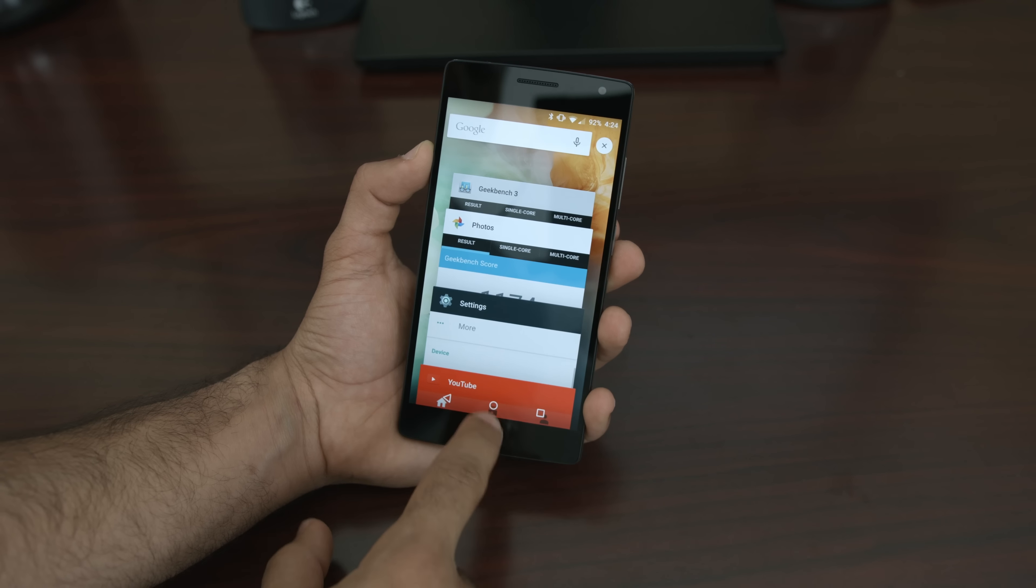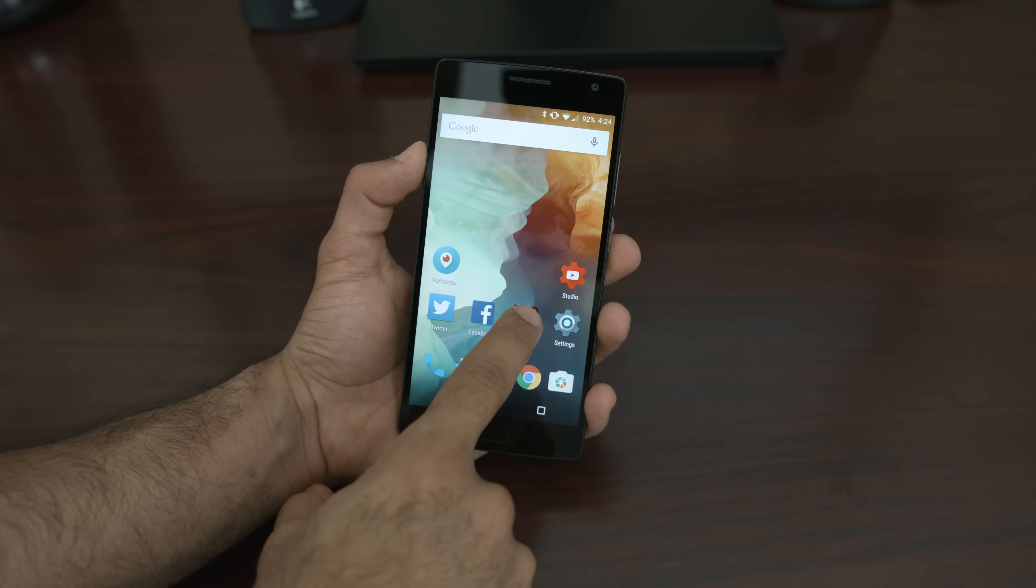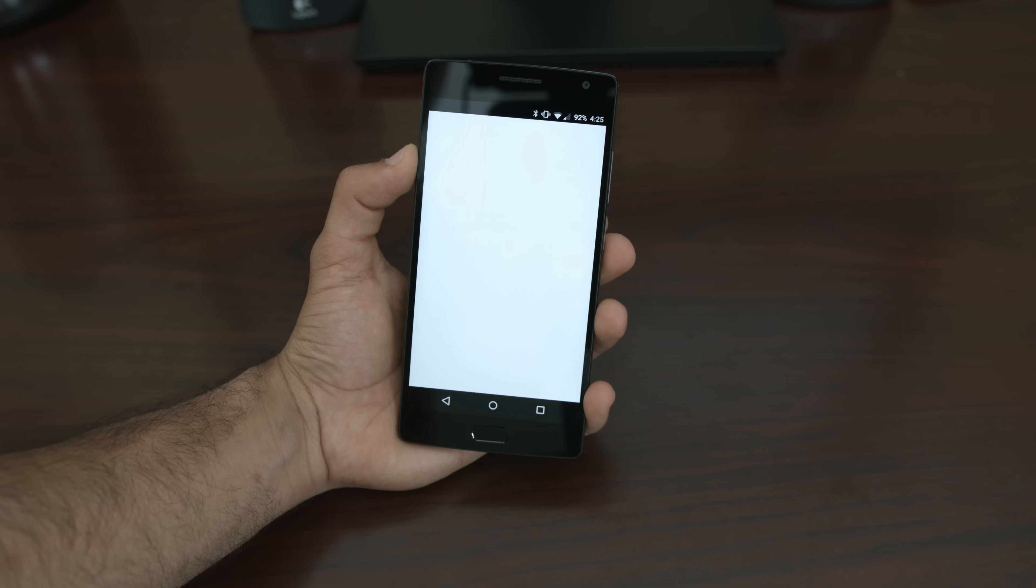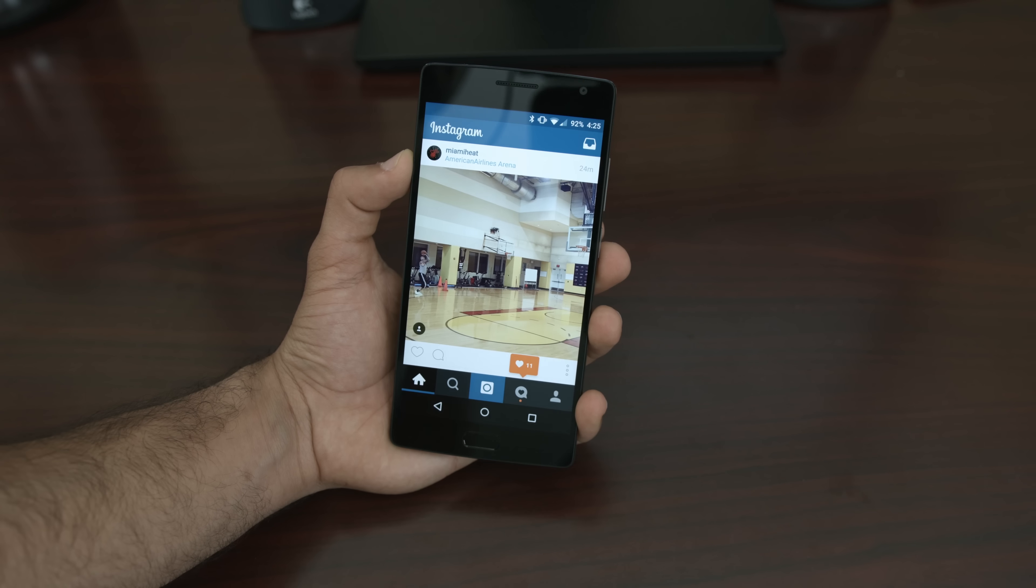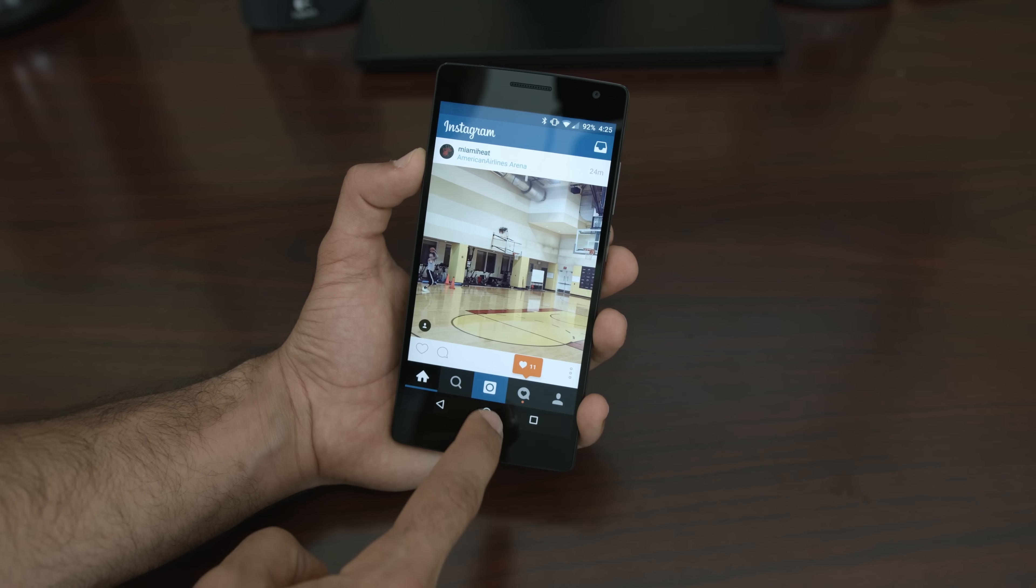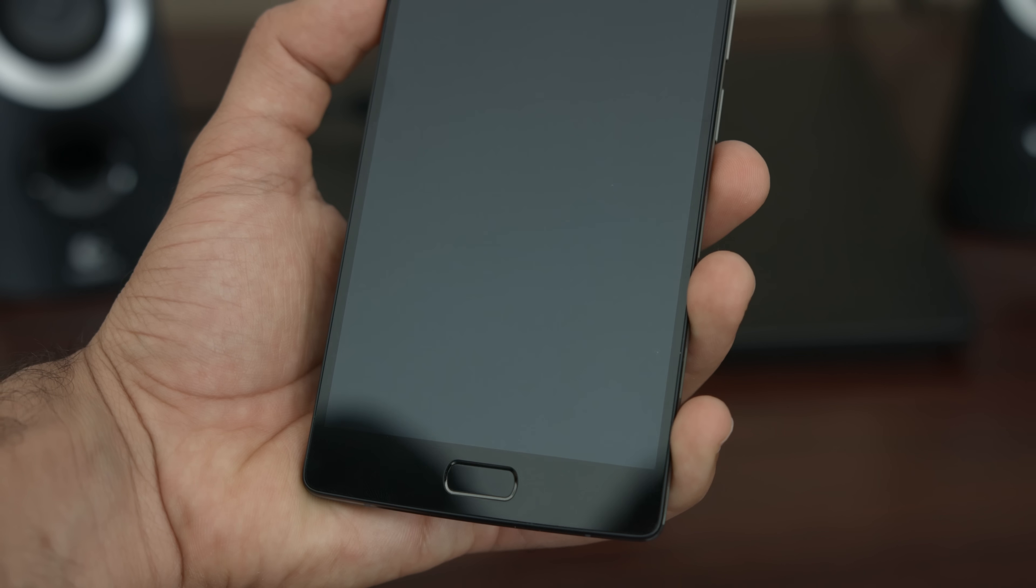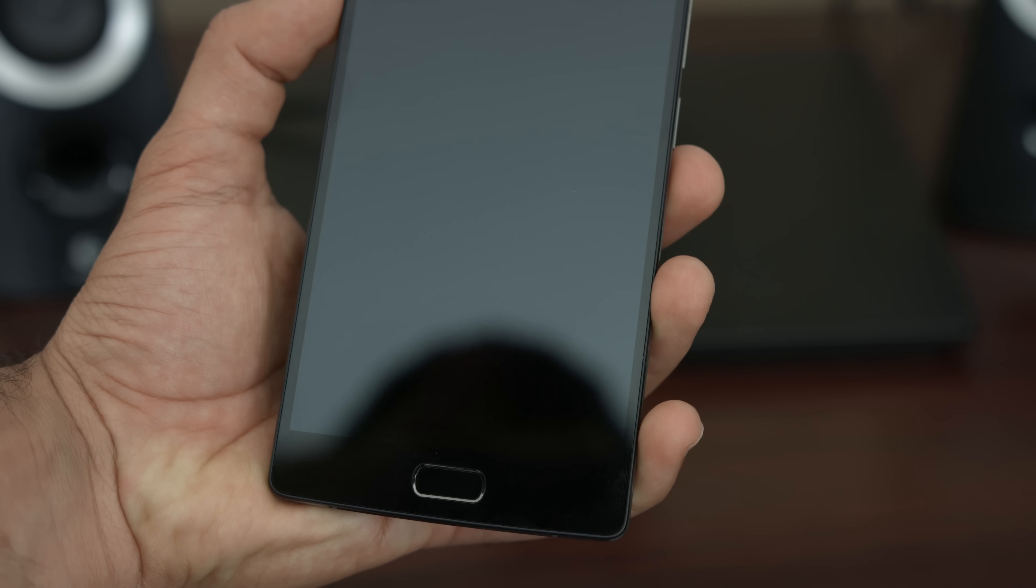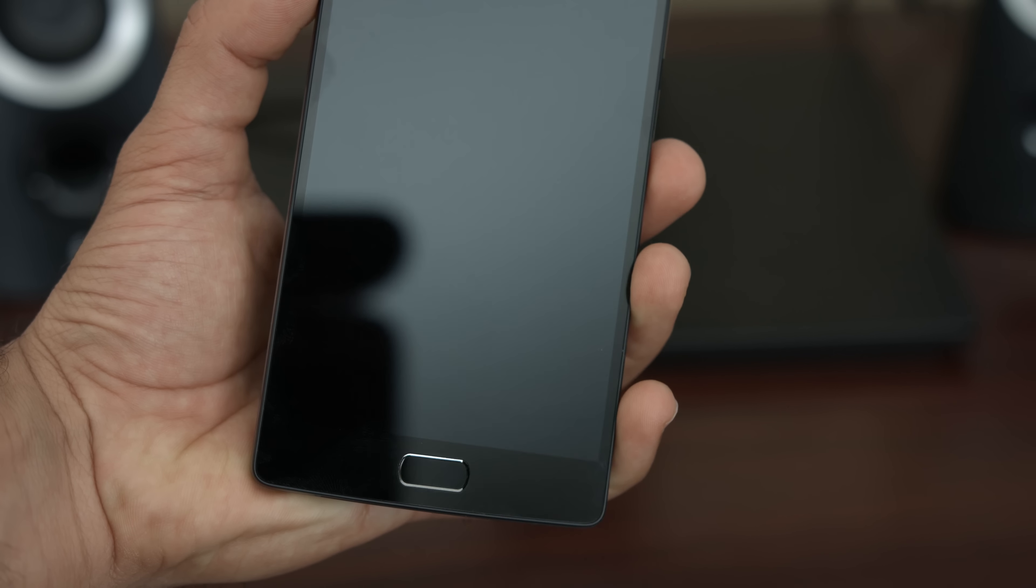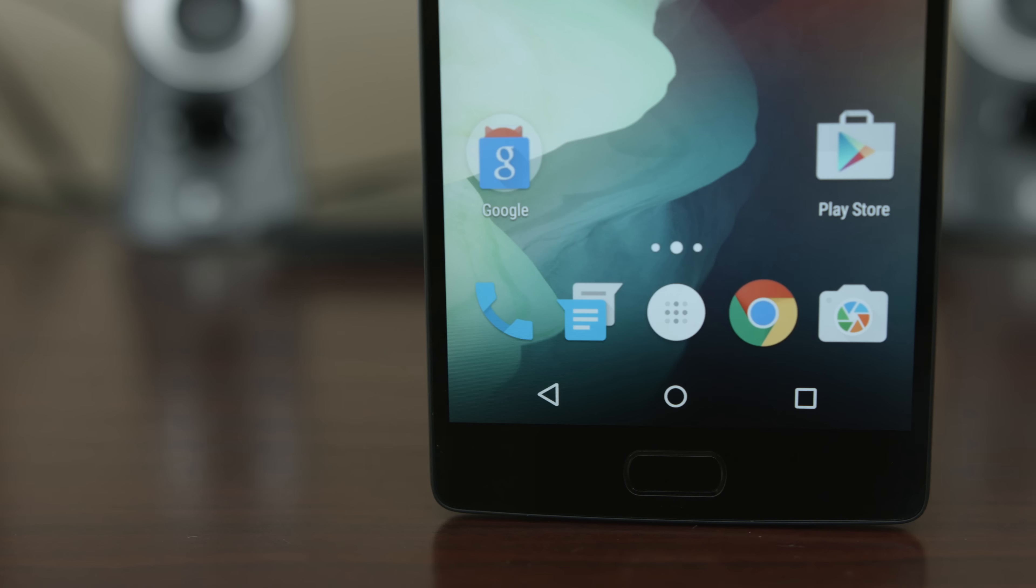So that's my review of the OnePlus 2. It's my favorite device of 2015, and I really think you should give it a look if you haven't already. You'll definitely see more videos of the OnePlus 2 on our channel, but for now, it's going back in my pocket for a while.